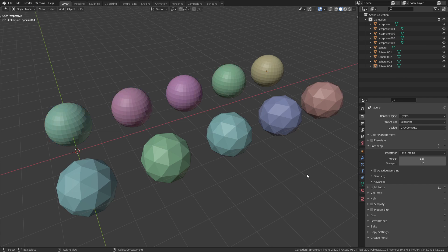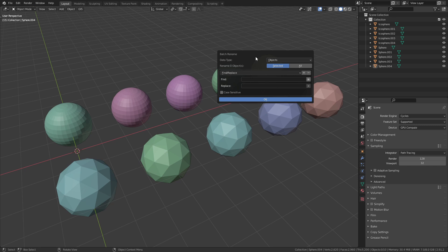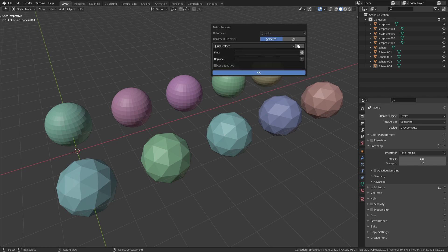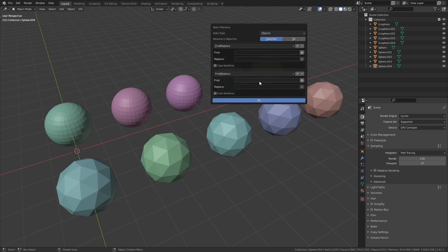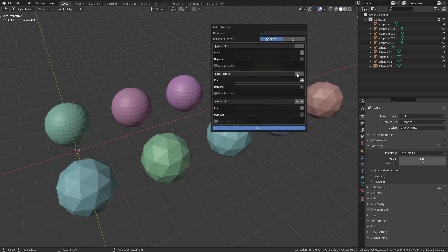Let's go back one more time so I can show you another feature. If you press this little plus button you can stack multiple rename operations.